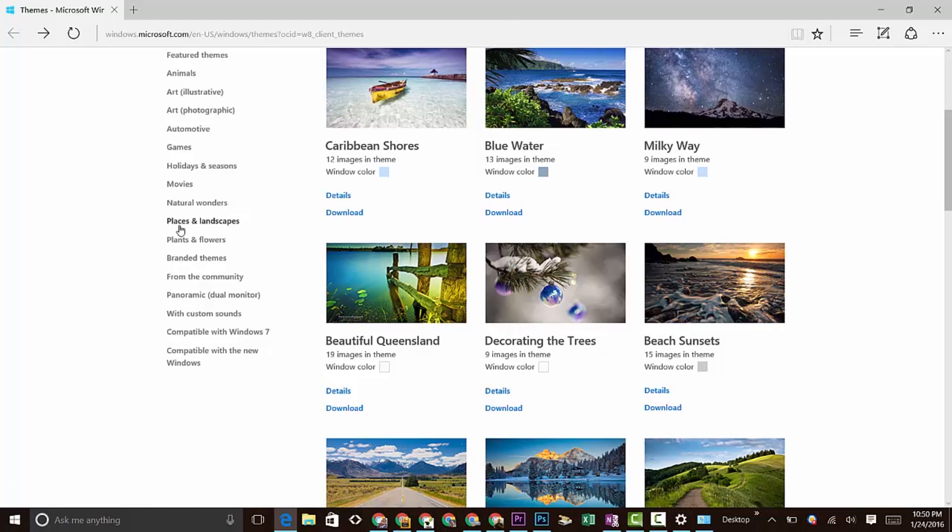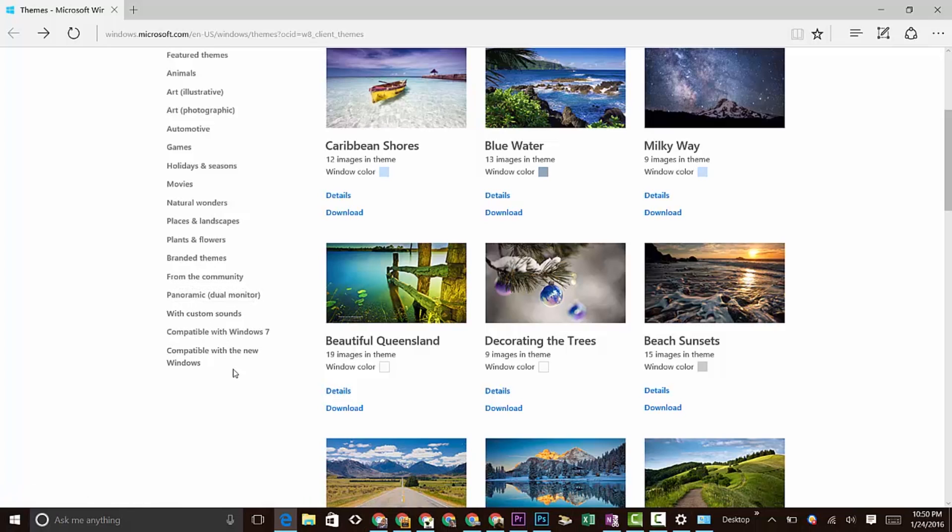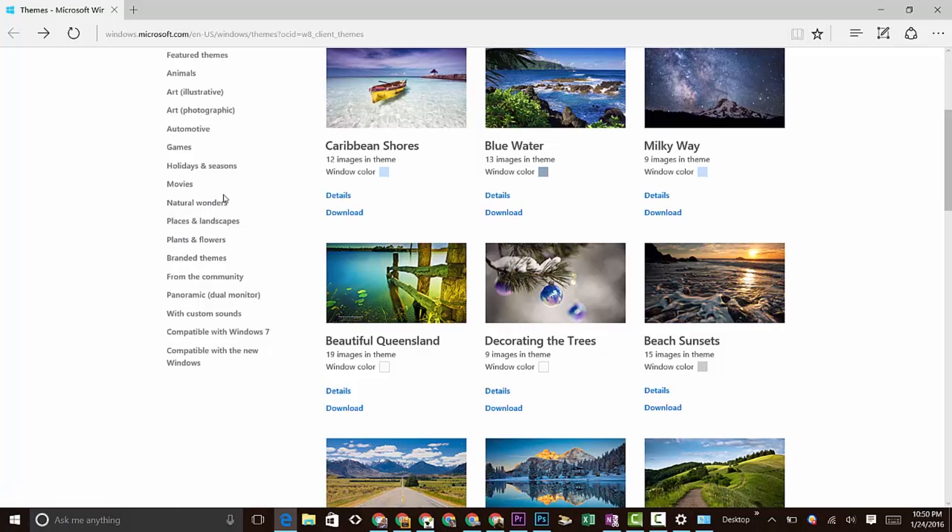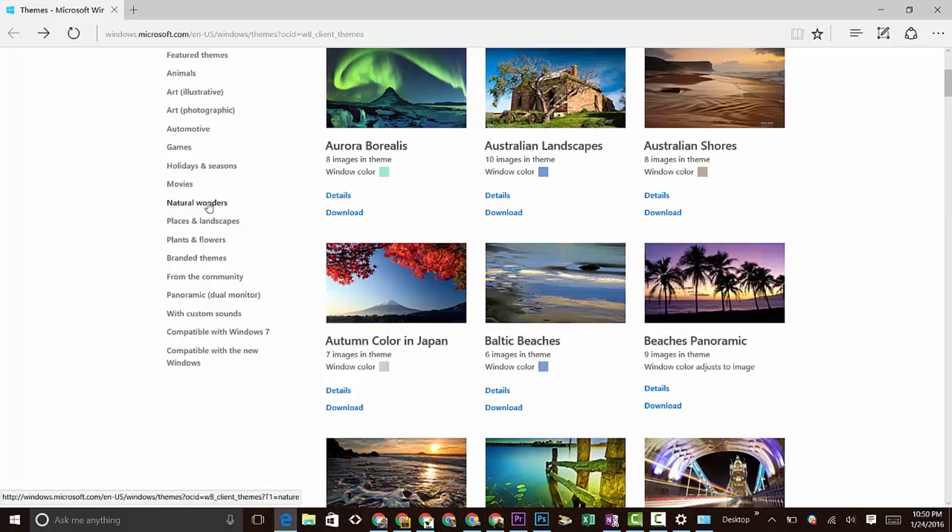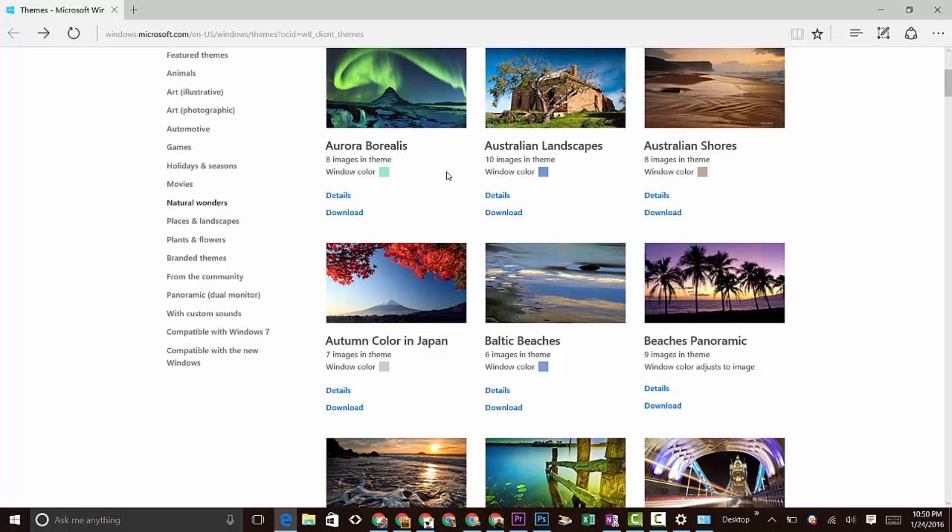Or we can come over here and select from a specific theme or category. Maybe I tend to like nature, so maybe we'll go to Natural Wonders and see what's in here.